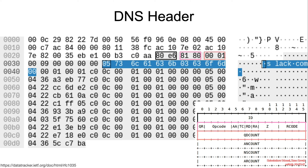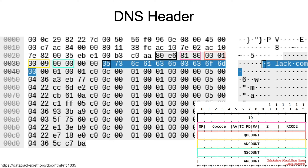Then we have the number of answer records in this particular scenario, the value is 9, and then we have the name server records, and then additional records.